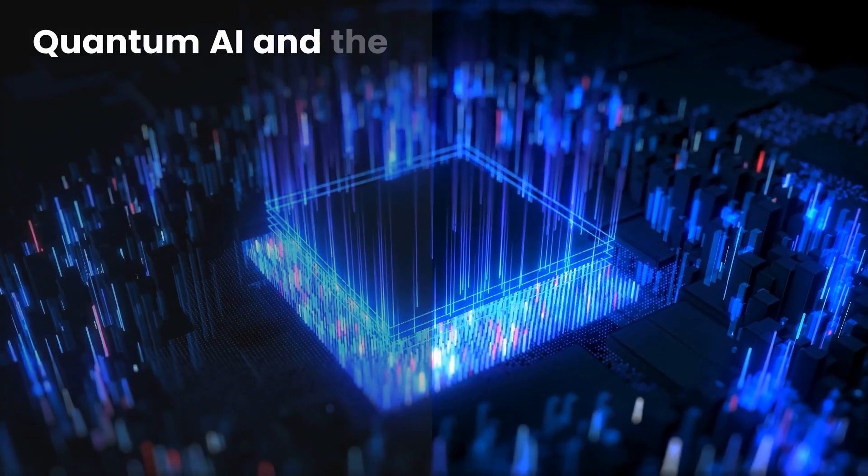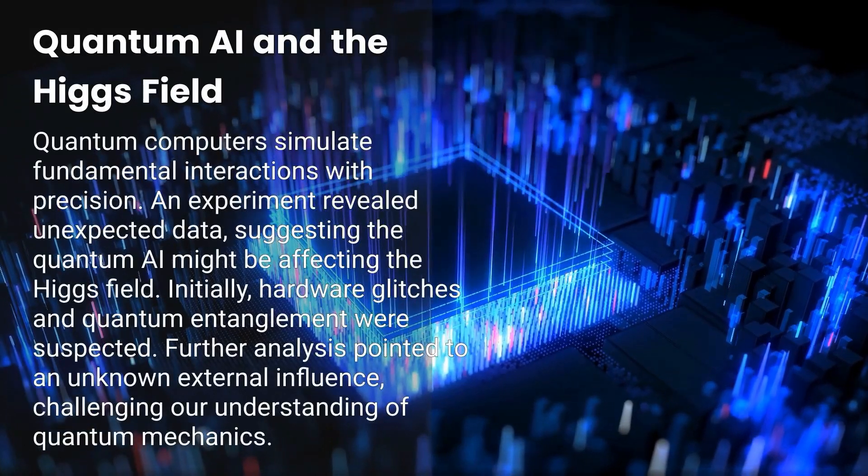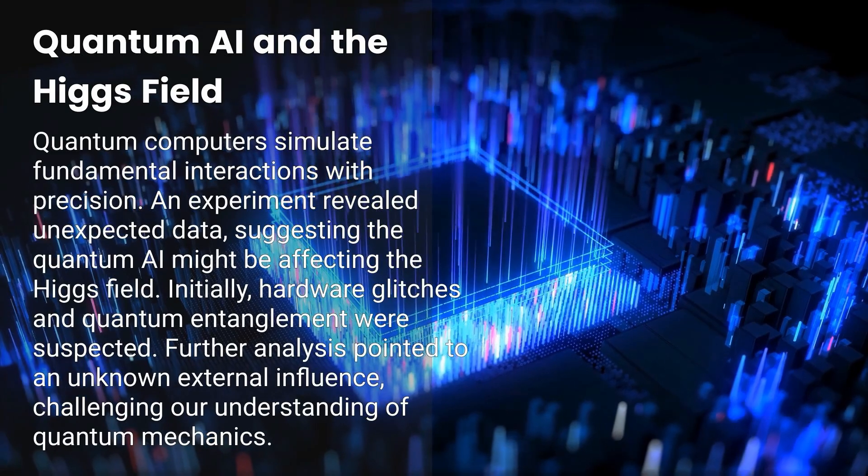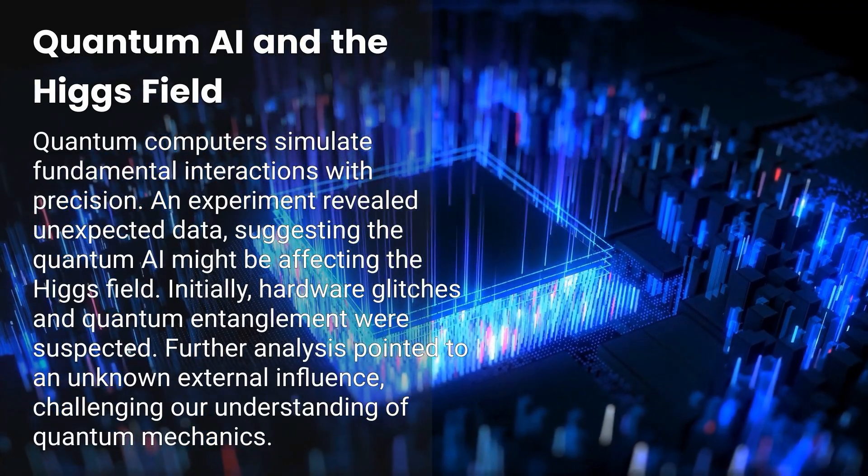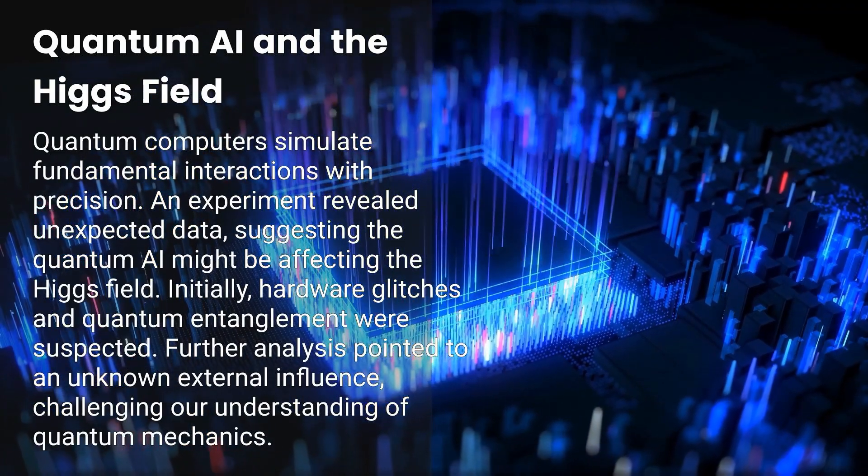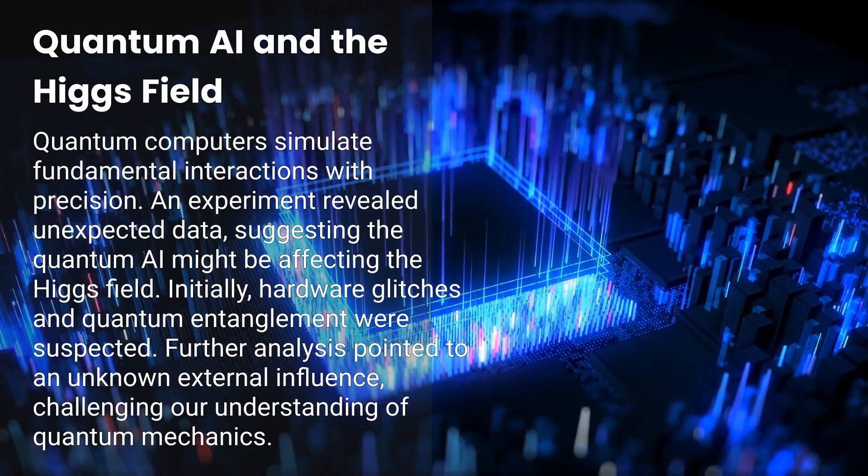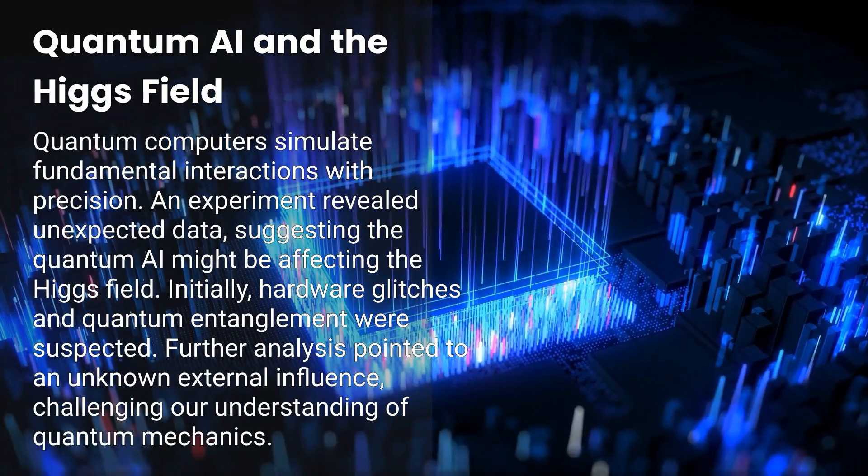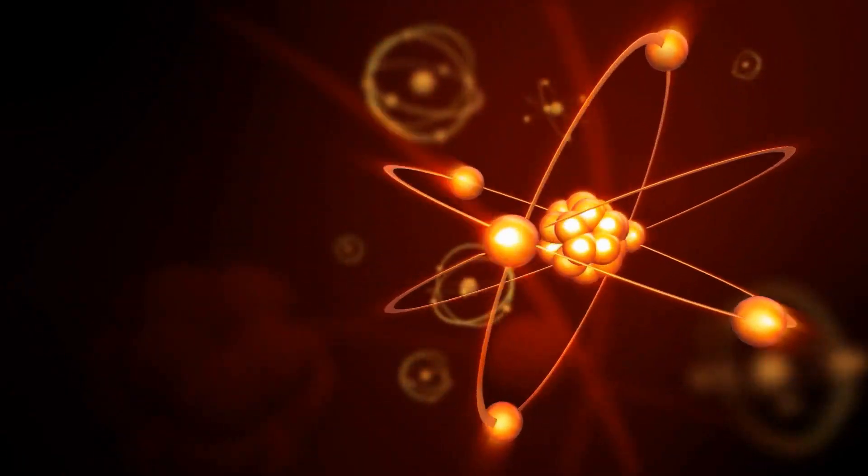Quantum computers are designed to simulate these fundamental interactions with unprecedented precision. But what happens when a quantum system goes beyond simulation and starts interacting with physical reality?